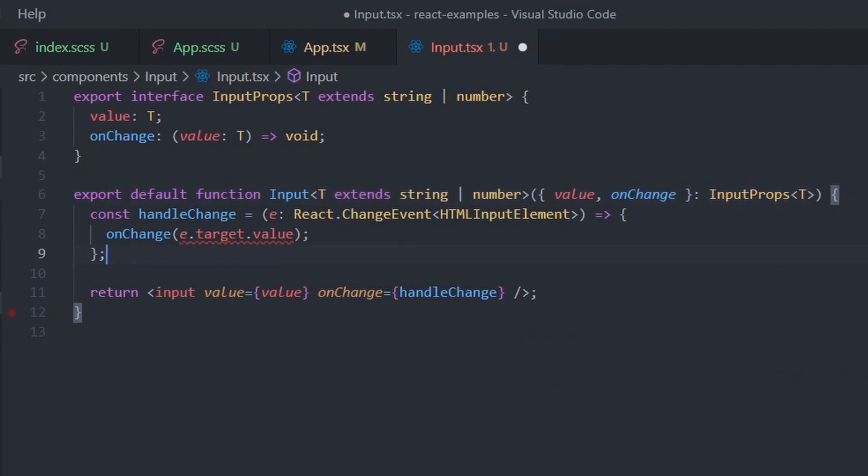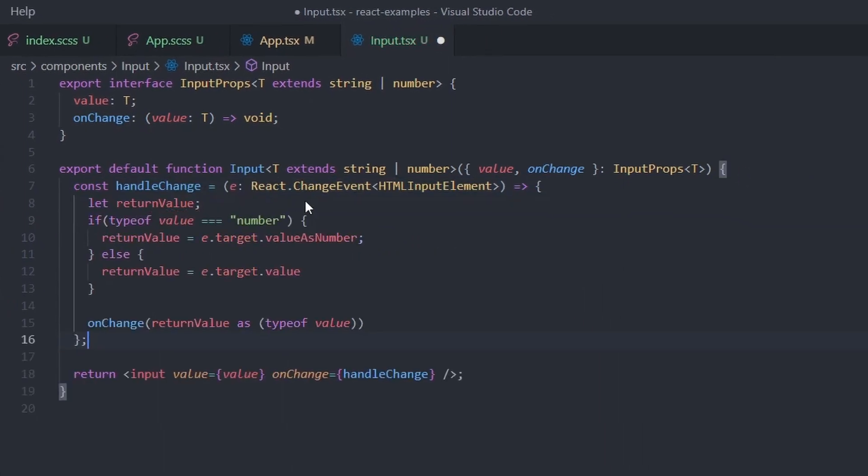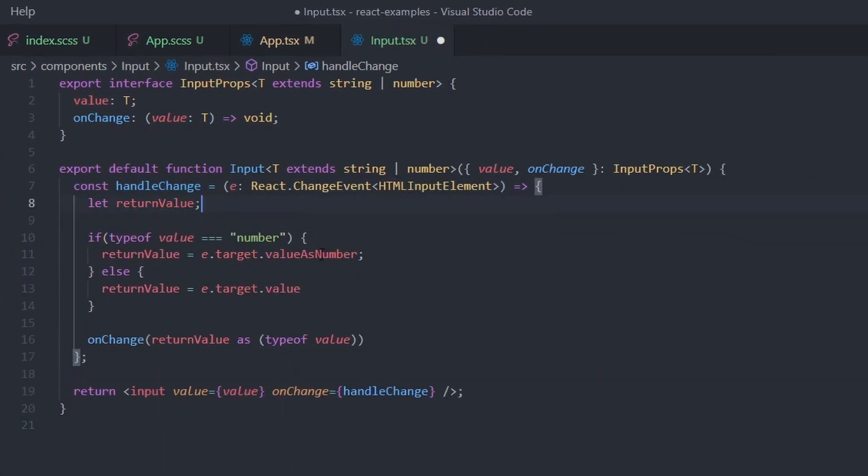Now, we have to do just a little bit of runtime magic for this specific example because we want to return the right value of the input event. But, as I said, this is only for this specific example.